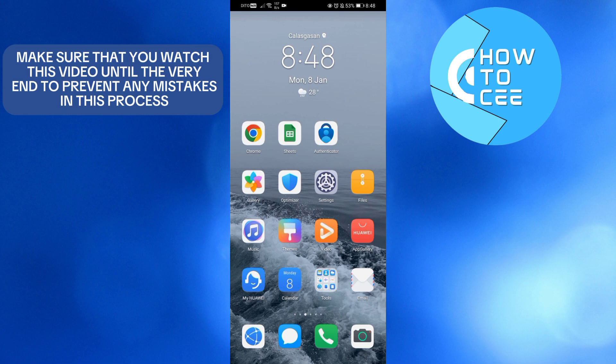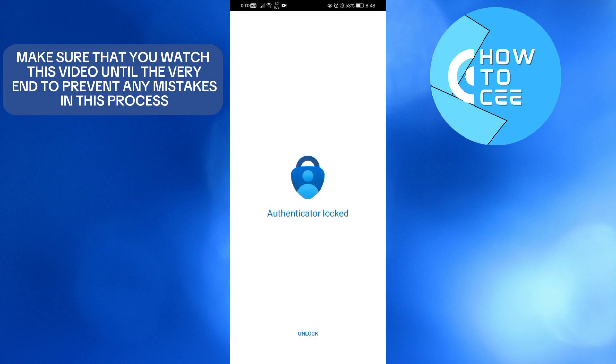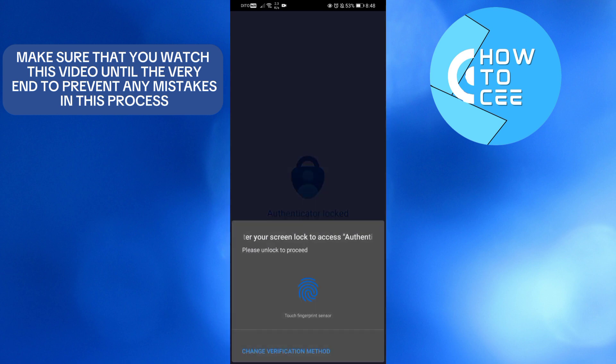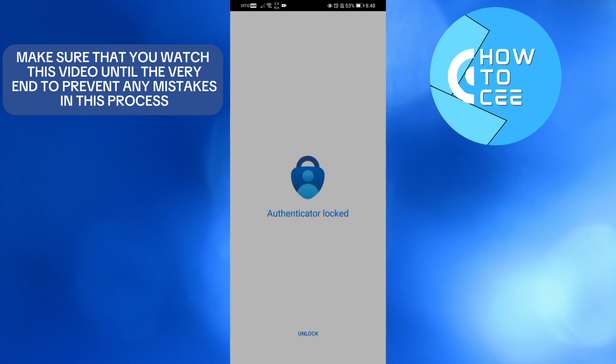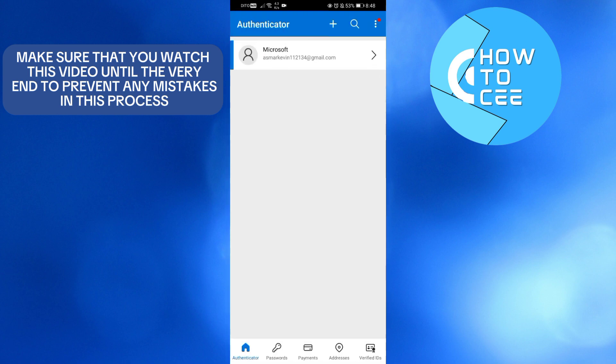let's start first by logging out or removing our account on this phone. To do that, we're going to open this application, Microsoft Authenticator. Upon clicking on it, you will be directed to this page. To proceed,